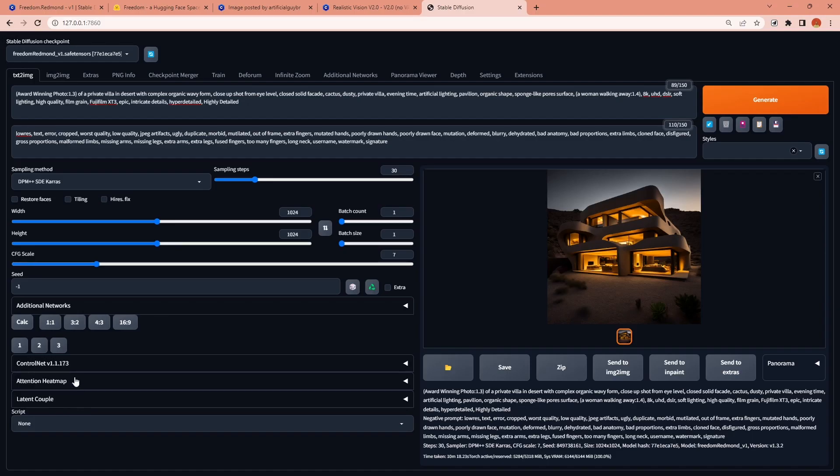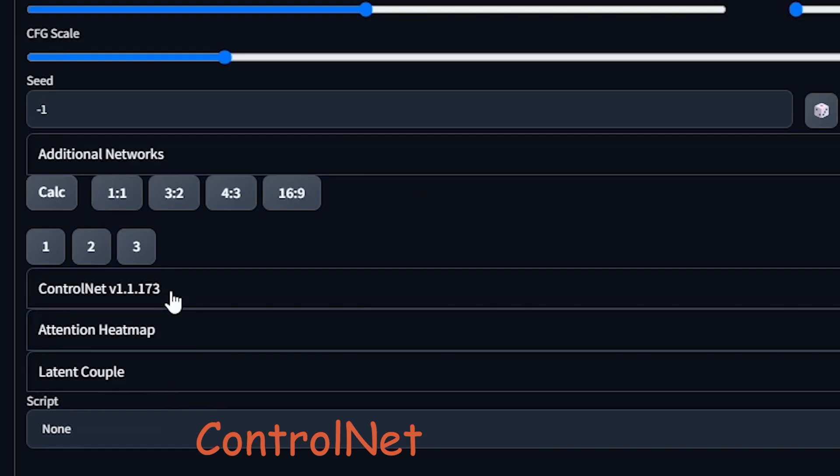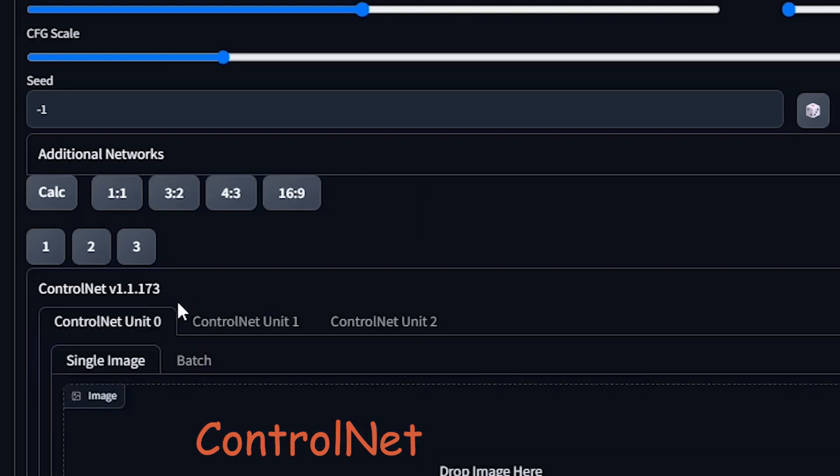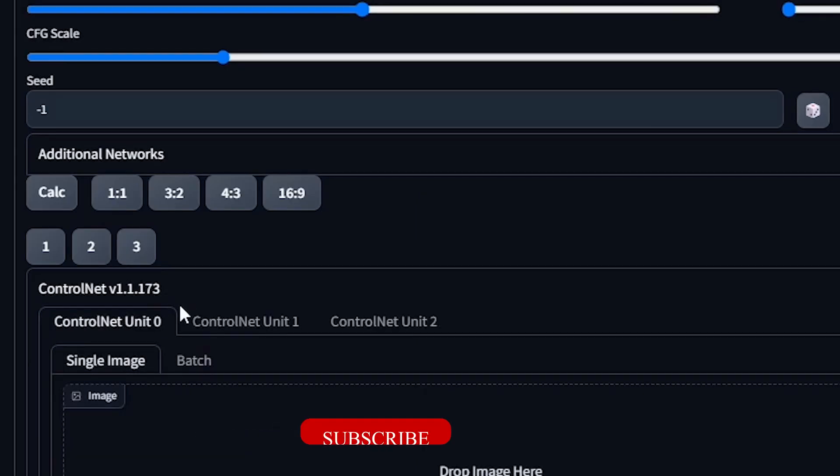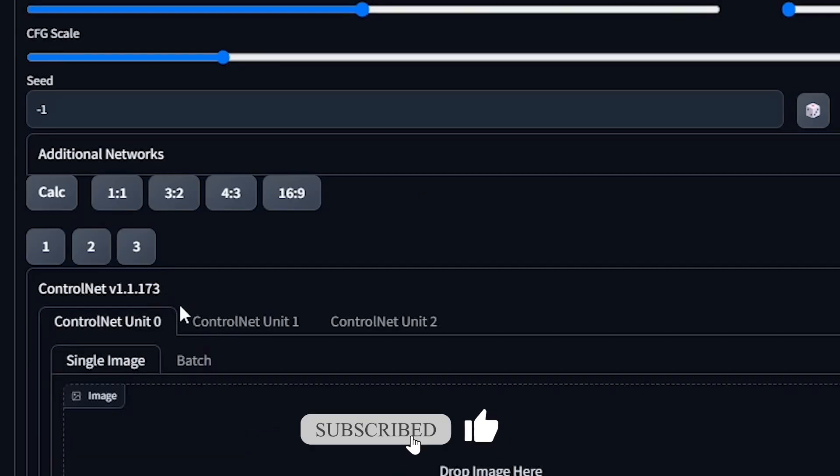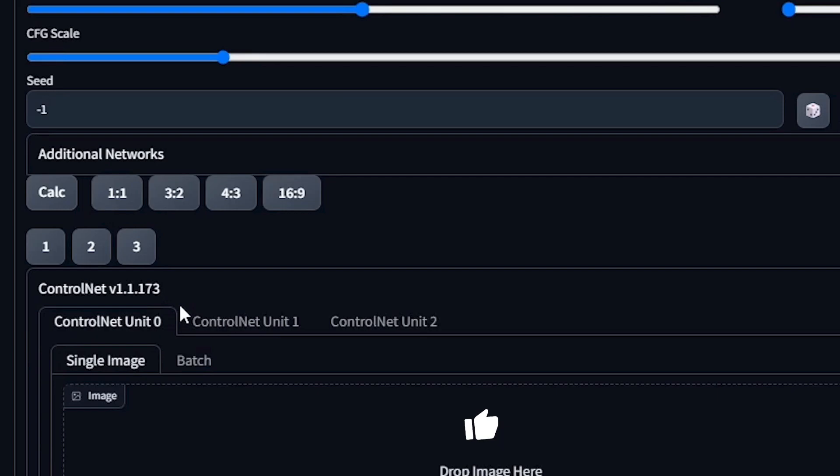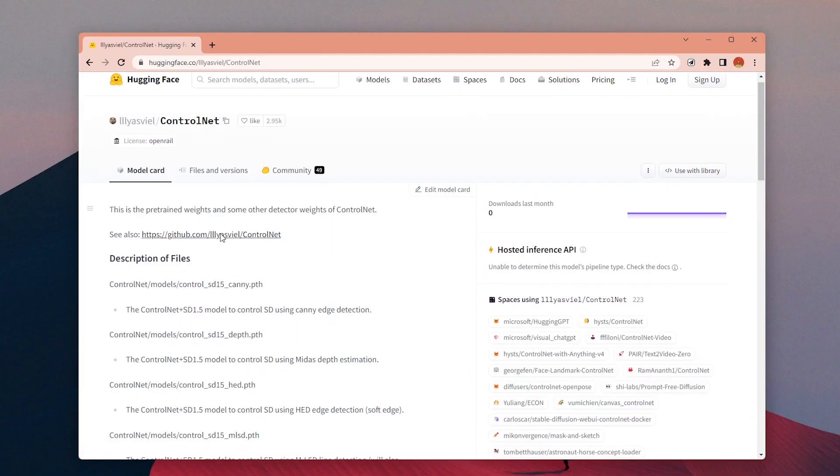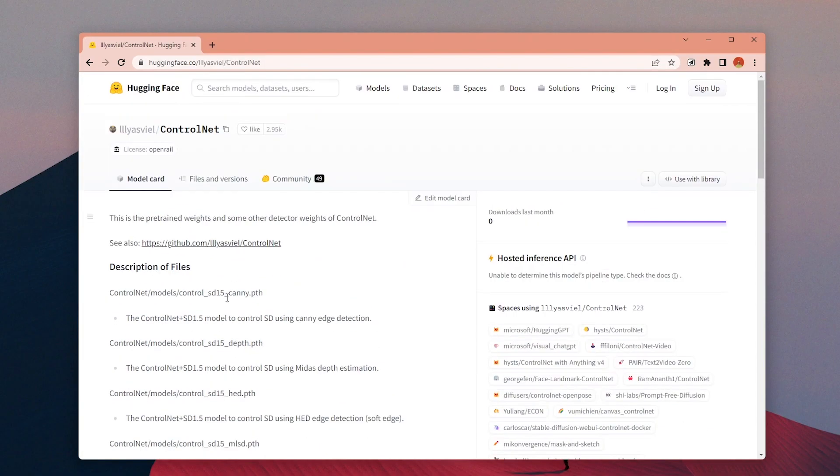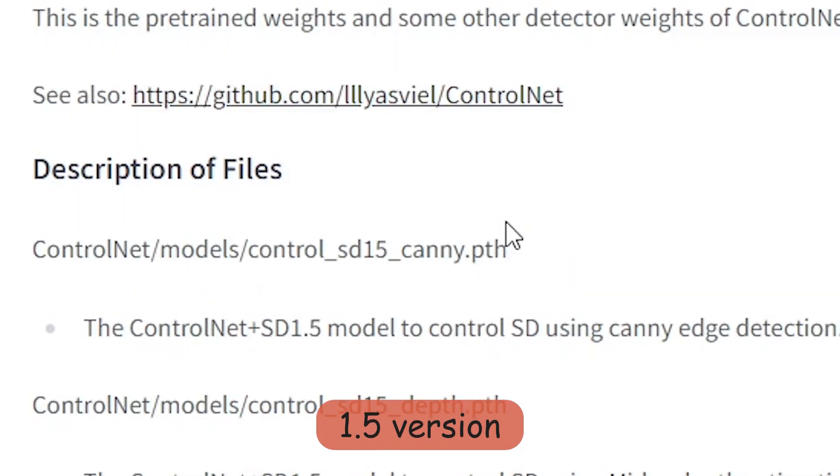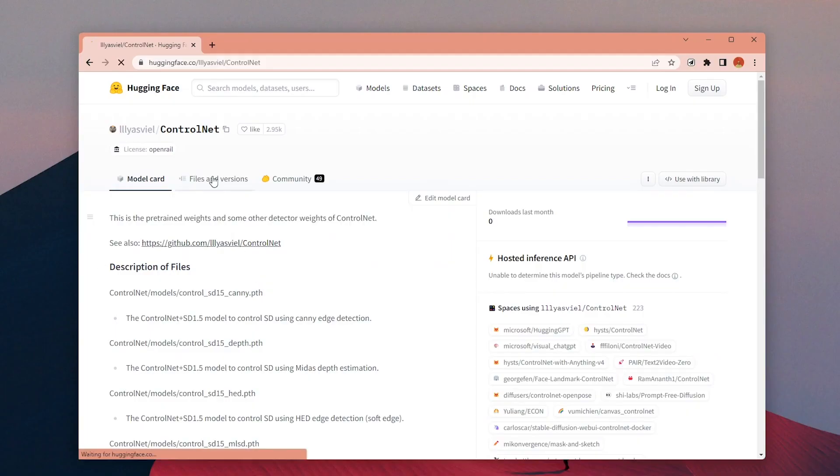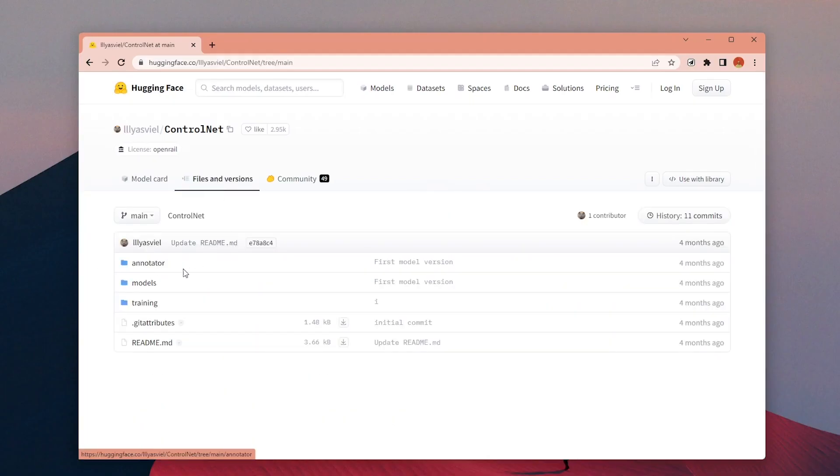The one minor issue we have is with the control net extension. For me personally the control net is one of the most essential parts of stable diffusion and the main control net models are based on stable diffusion 1.5 version so it is not possible to use the same model files directly with this new model.